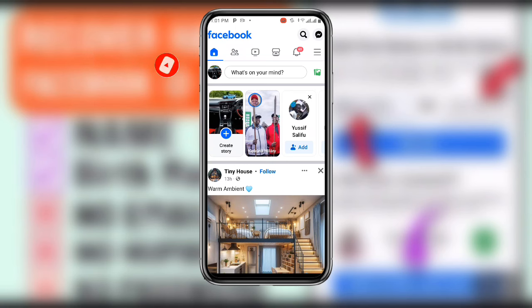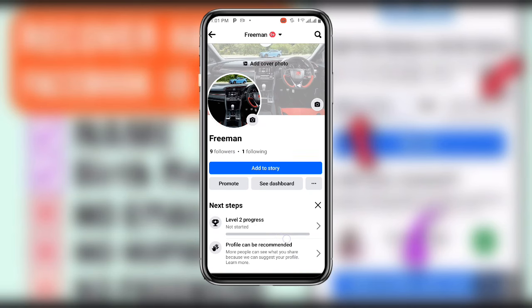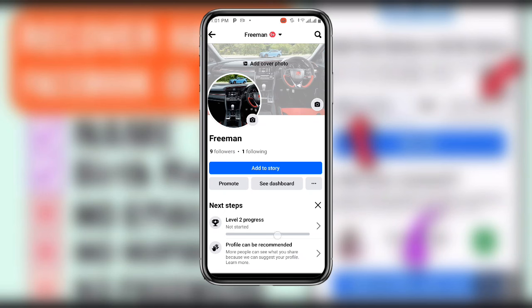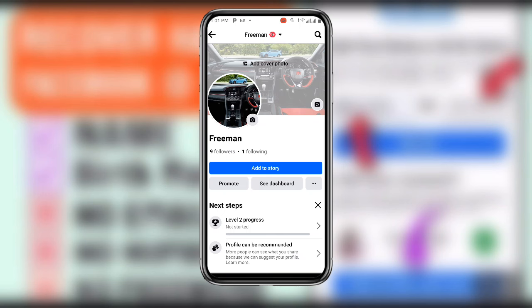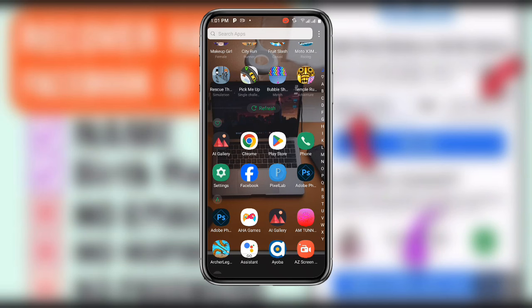In the first place, let me show you my account. You can see my profile over here and you can see I'm using a single name — you can see 'Freeman'. So let me show you how you can also use a single name like this.